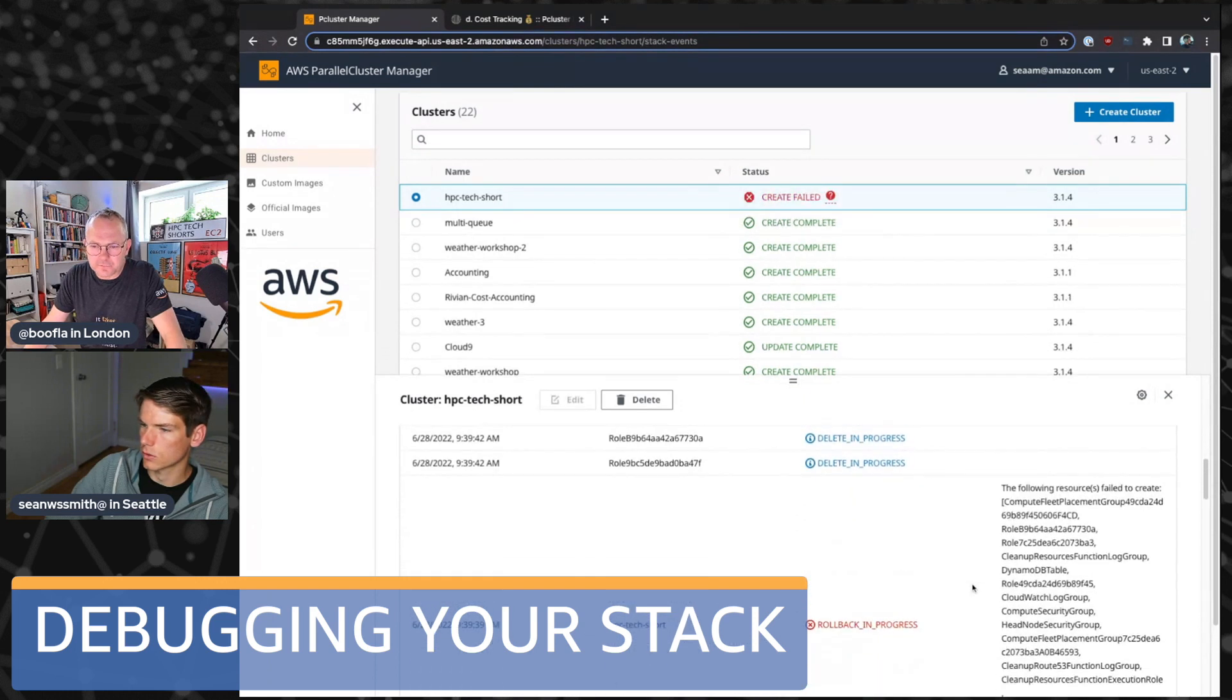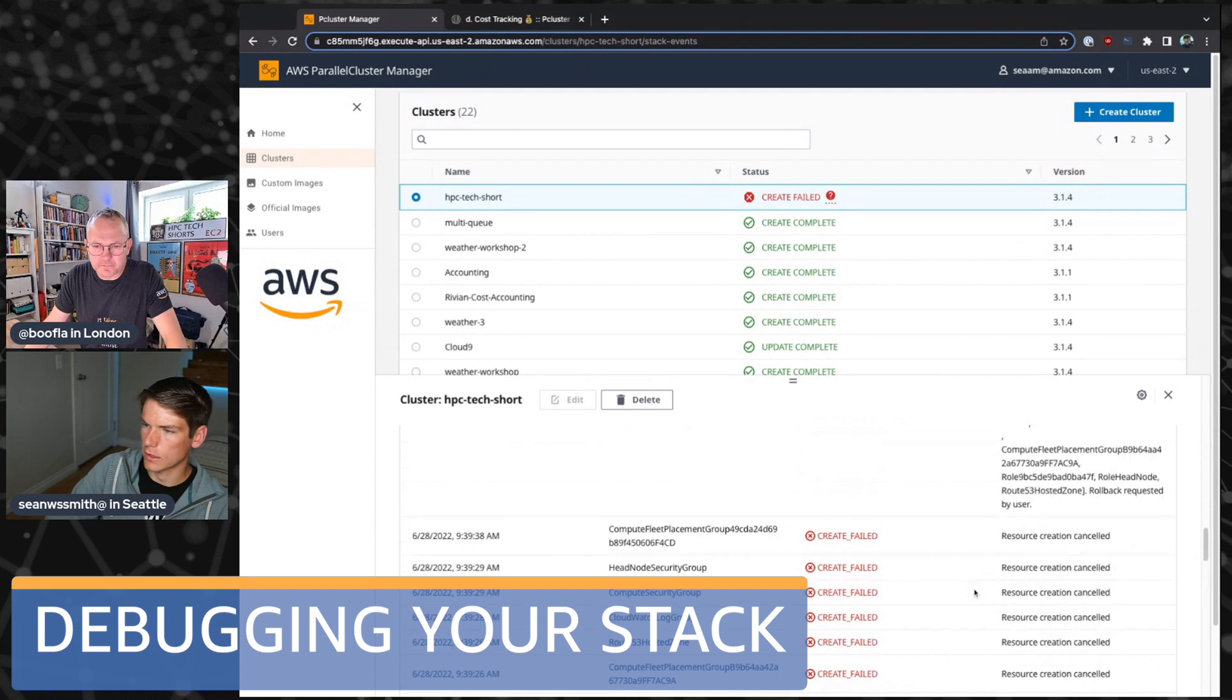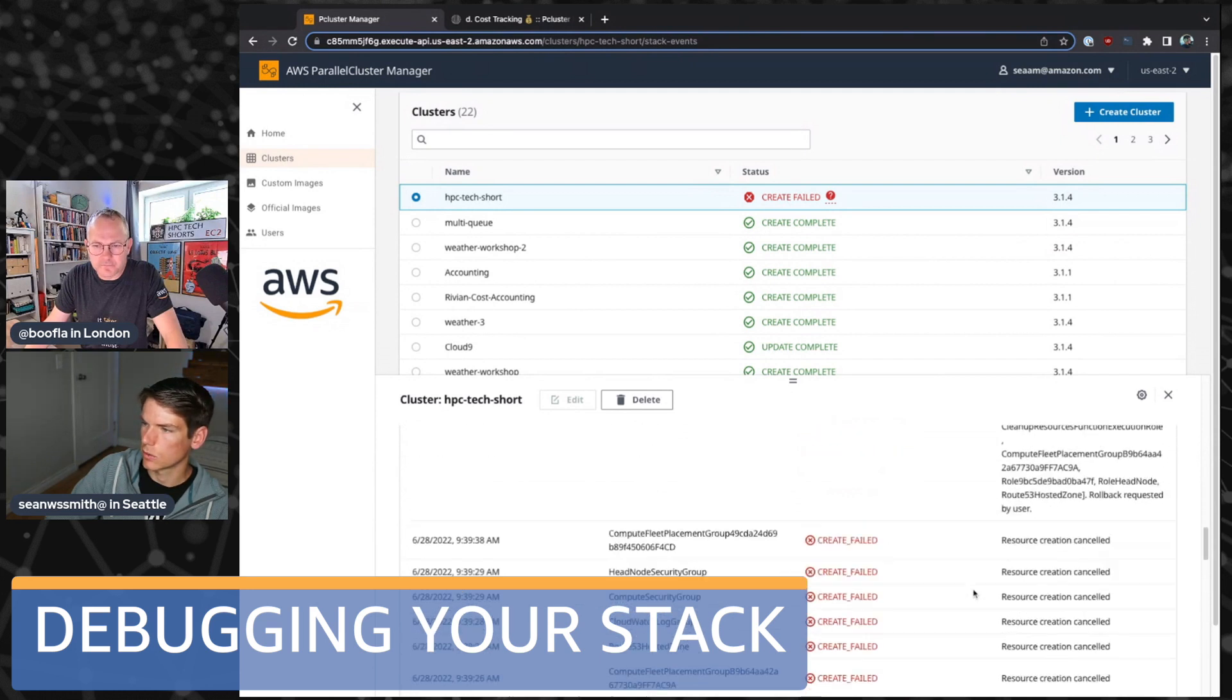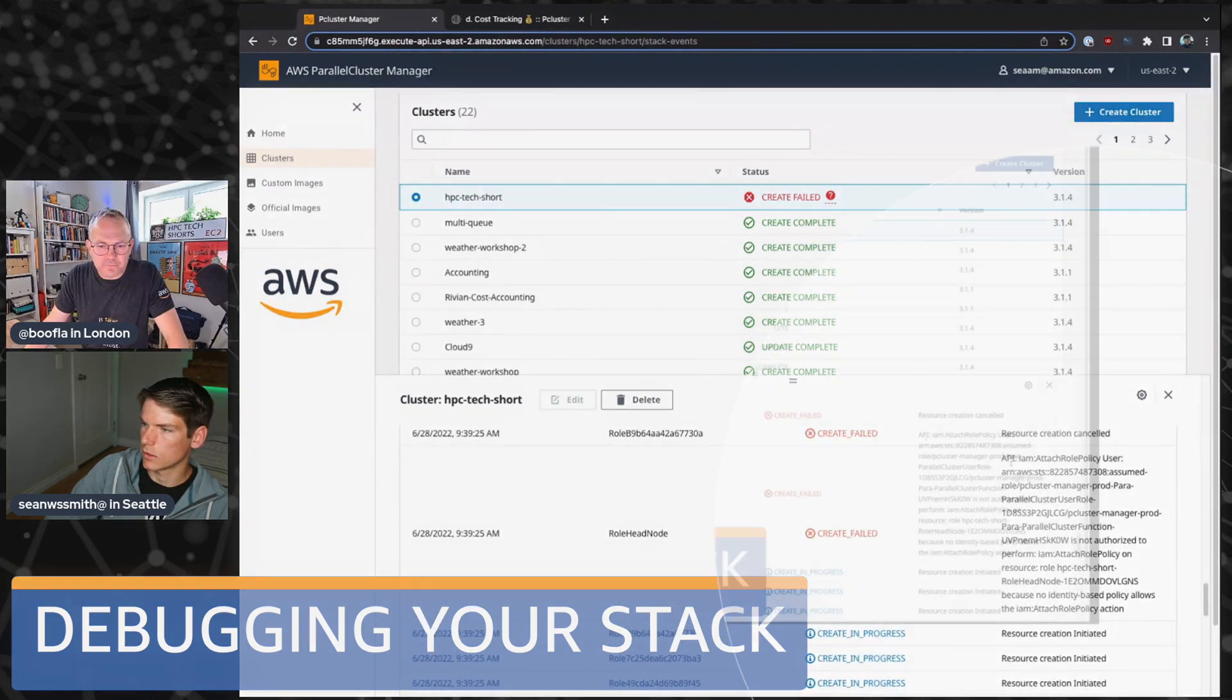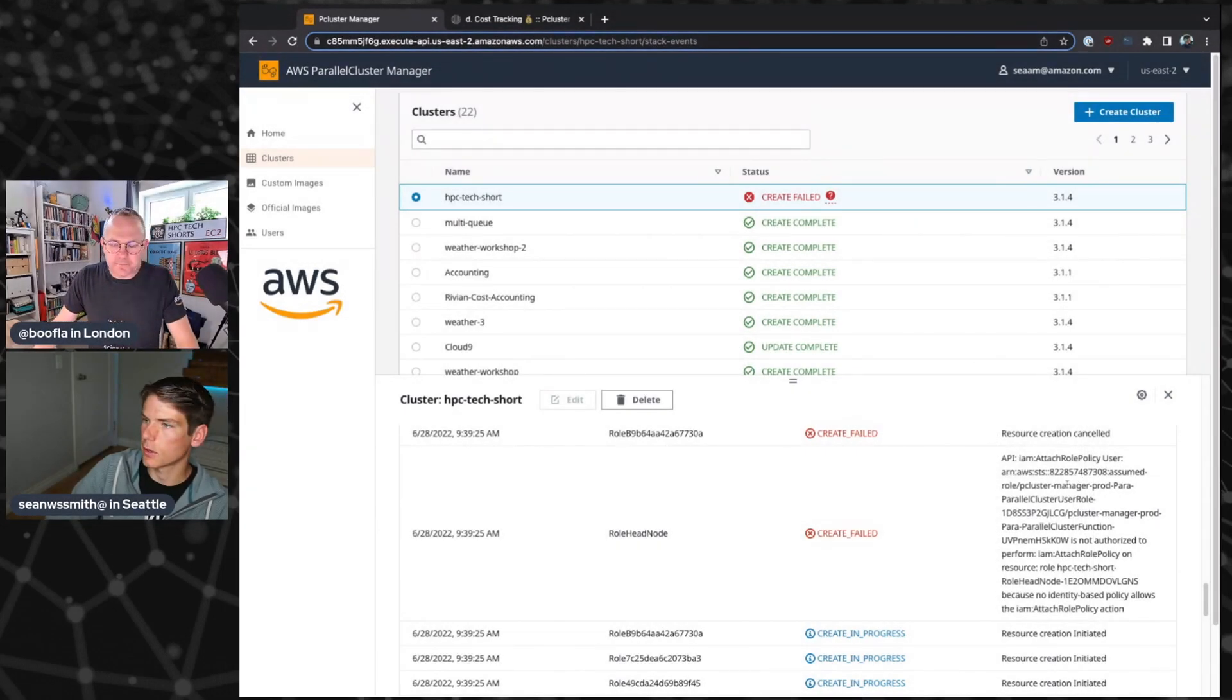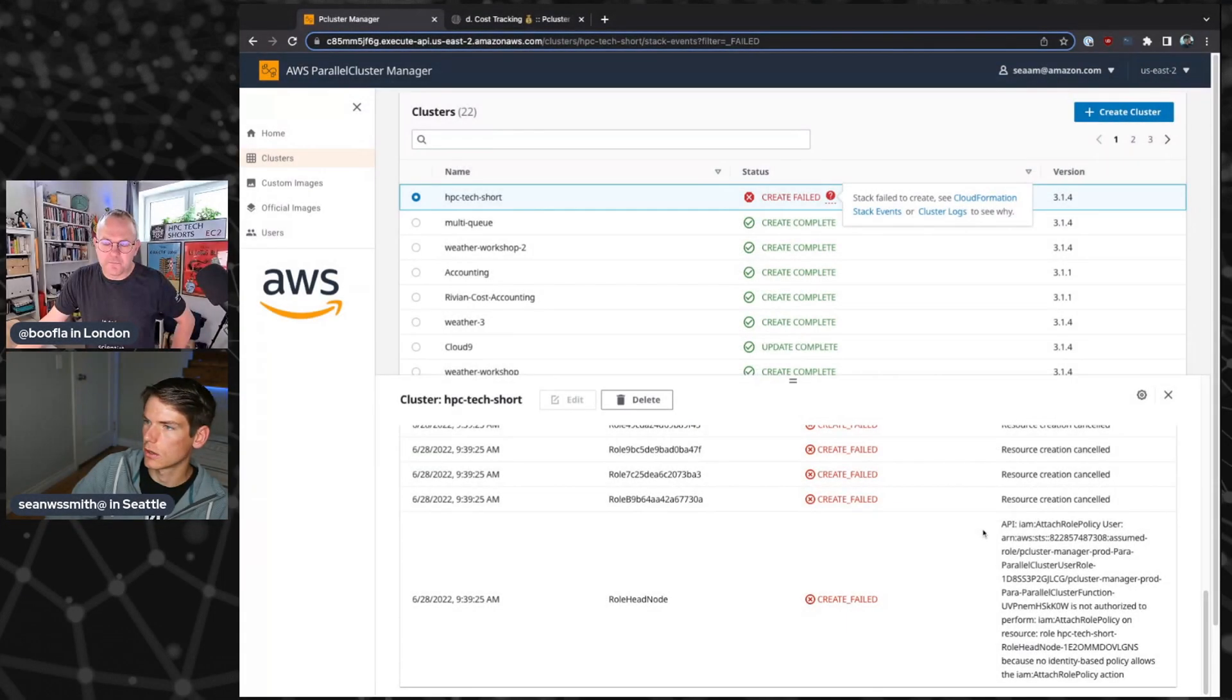And to debug that, I can debug it directly within the console here. And I can see, oh, I don't have IAM attached role policy. And so that's something I could go ahead and add to my policy. But if you have a cluster that fails, you can click on the stack events easily here and it'll take you directly to that failure message.